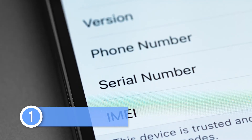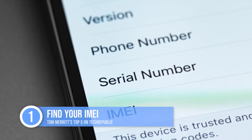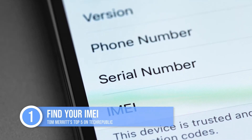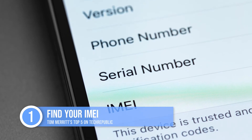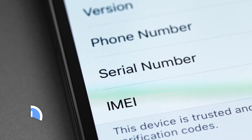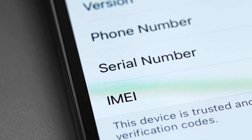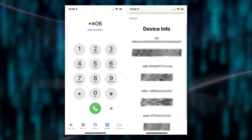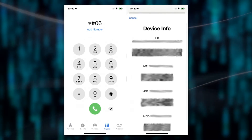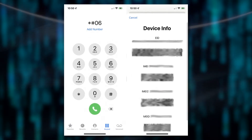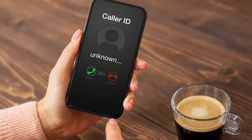Number one: find your IMEI. That's a number that identifies your phone, and when you need it, it's often a pain to dig through all the settings to get. But if you know to dial *#06#, you can get it in a snap.